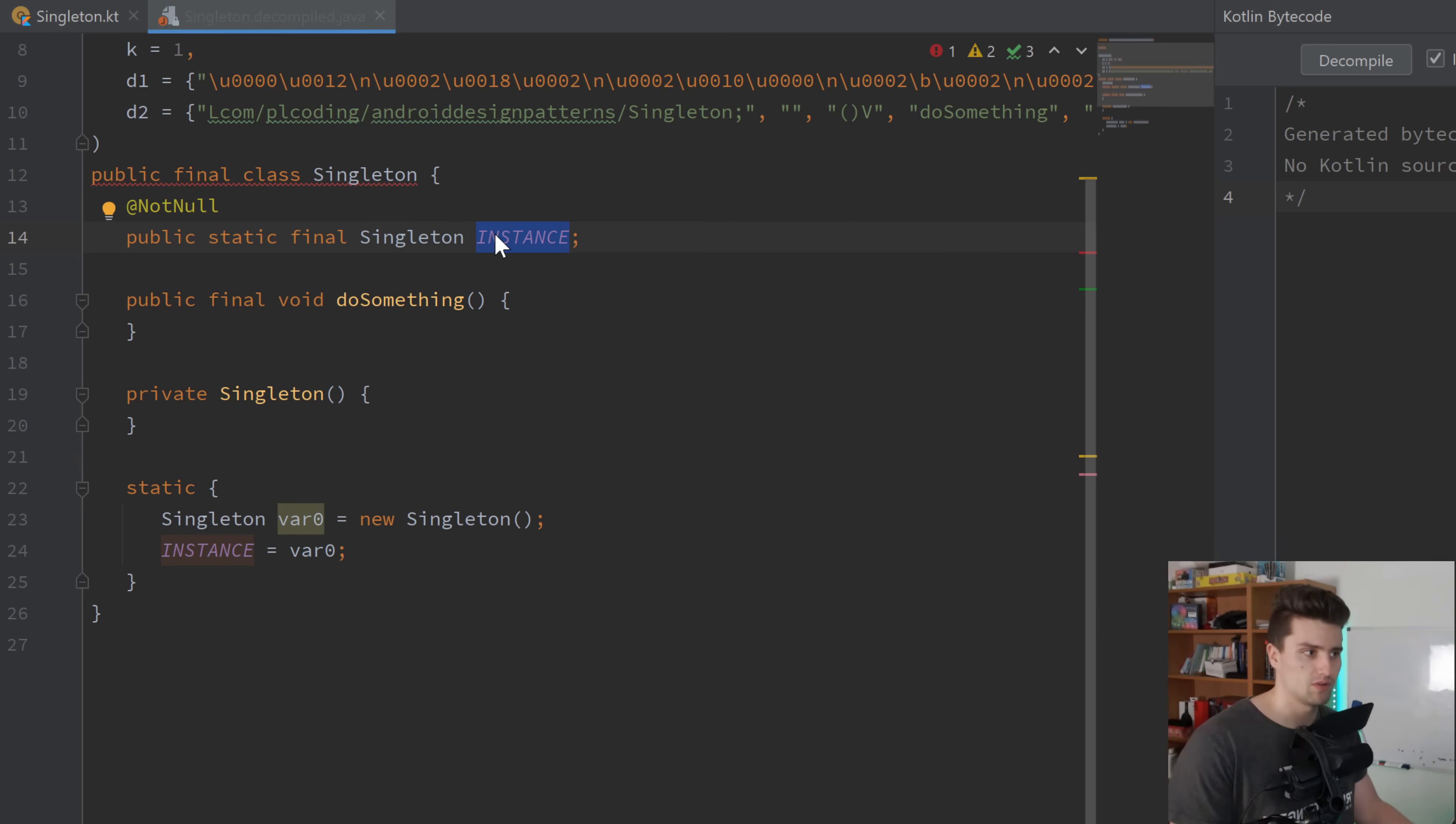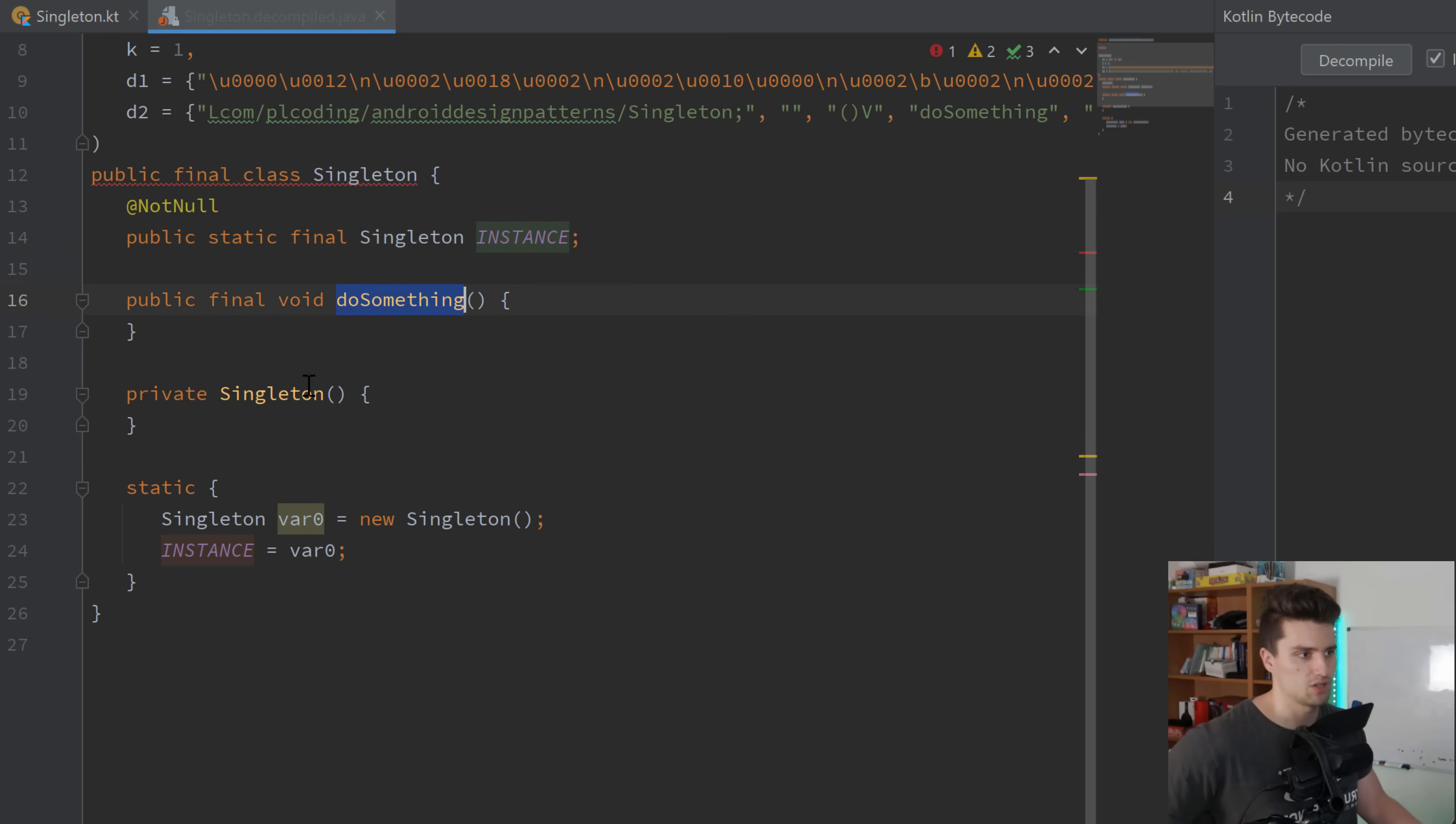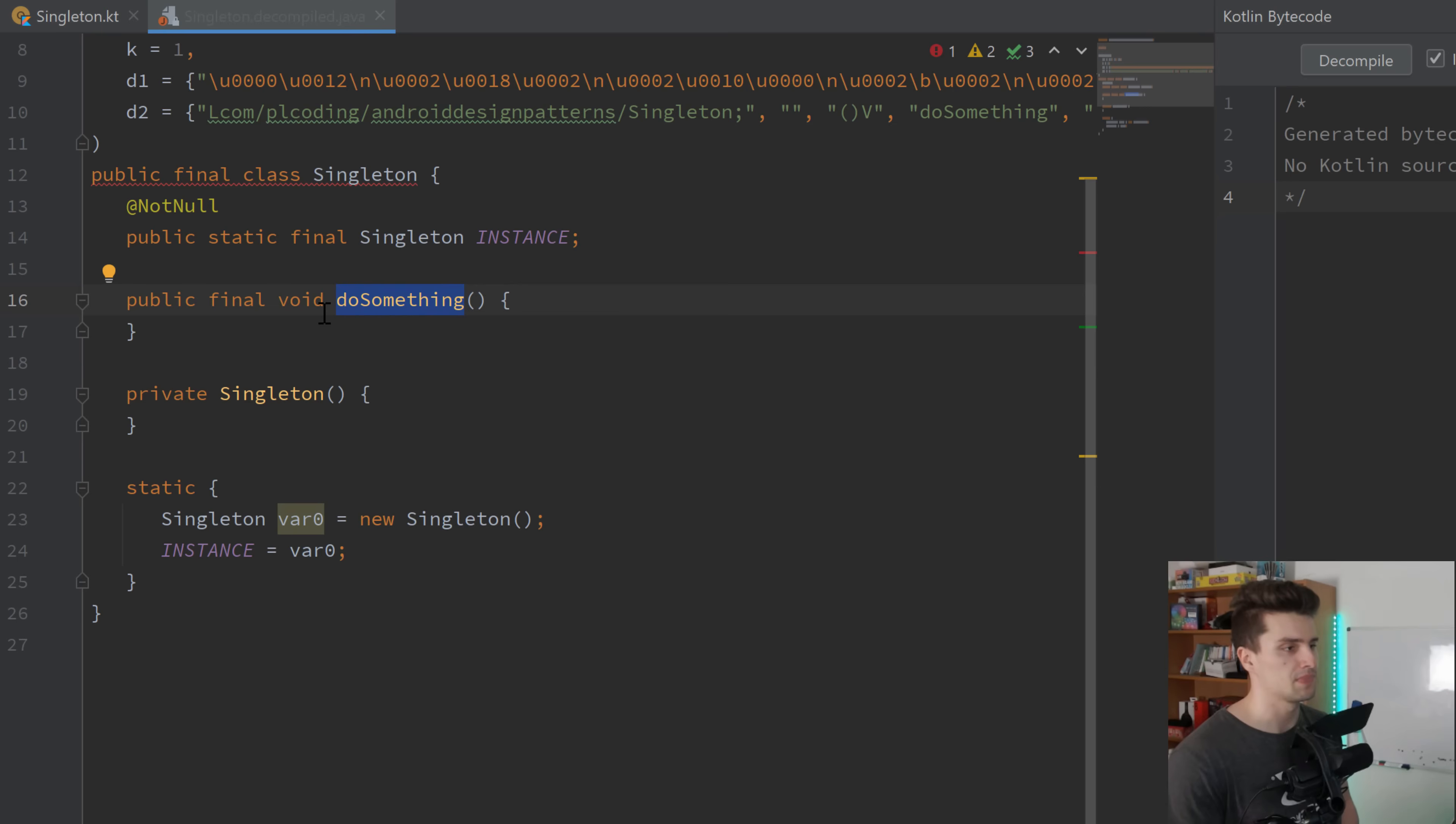So that is how the singleton pattern works. A class contains a static reference to itself. So this reference can be accessed from anywhere in your code. And with this instance here, so with this reference to itself, we can then simply access the function, do something, we can access variables if we would have some, and so on.